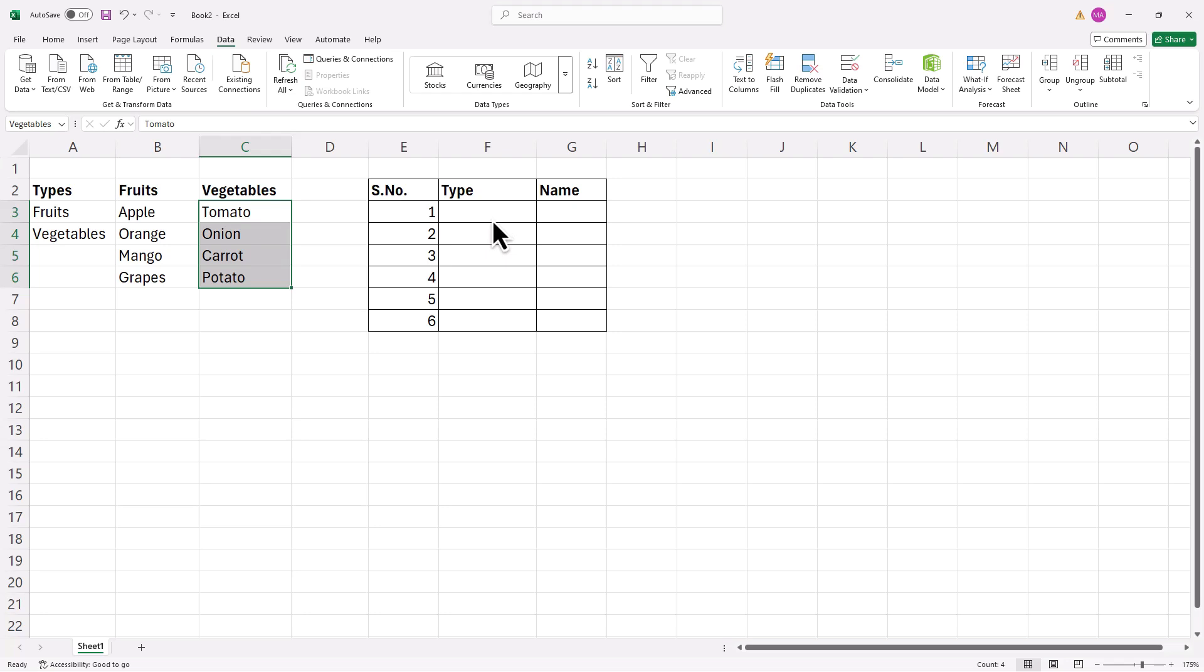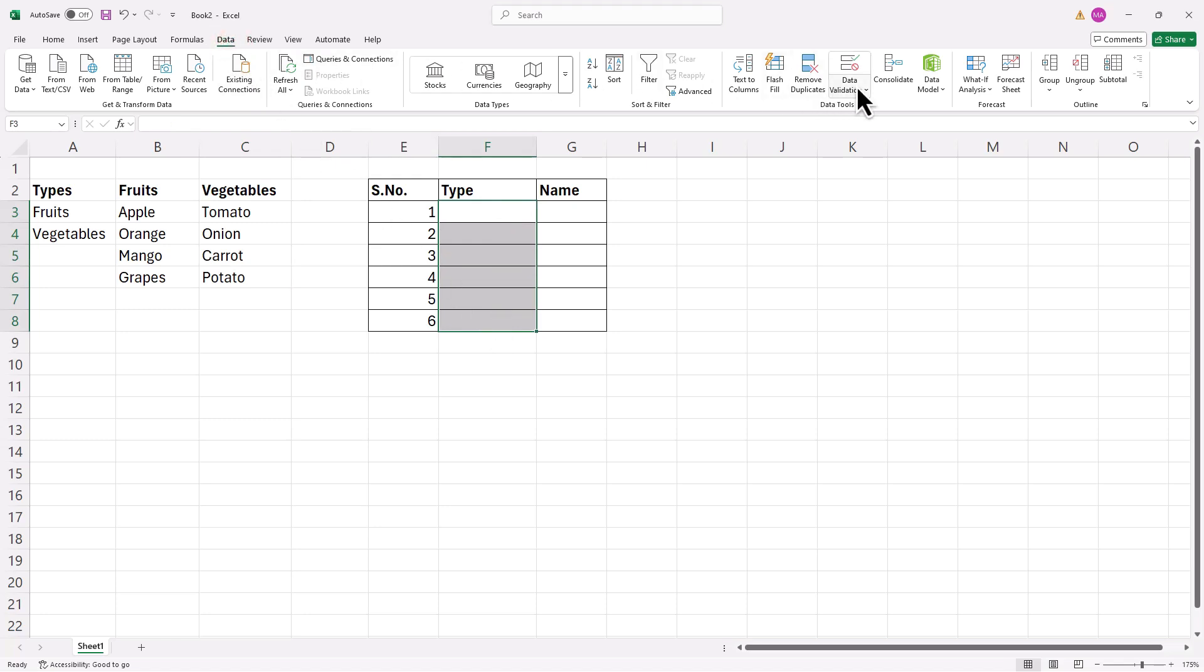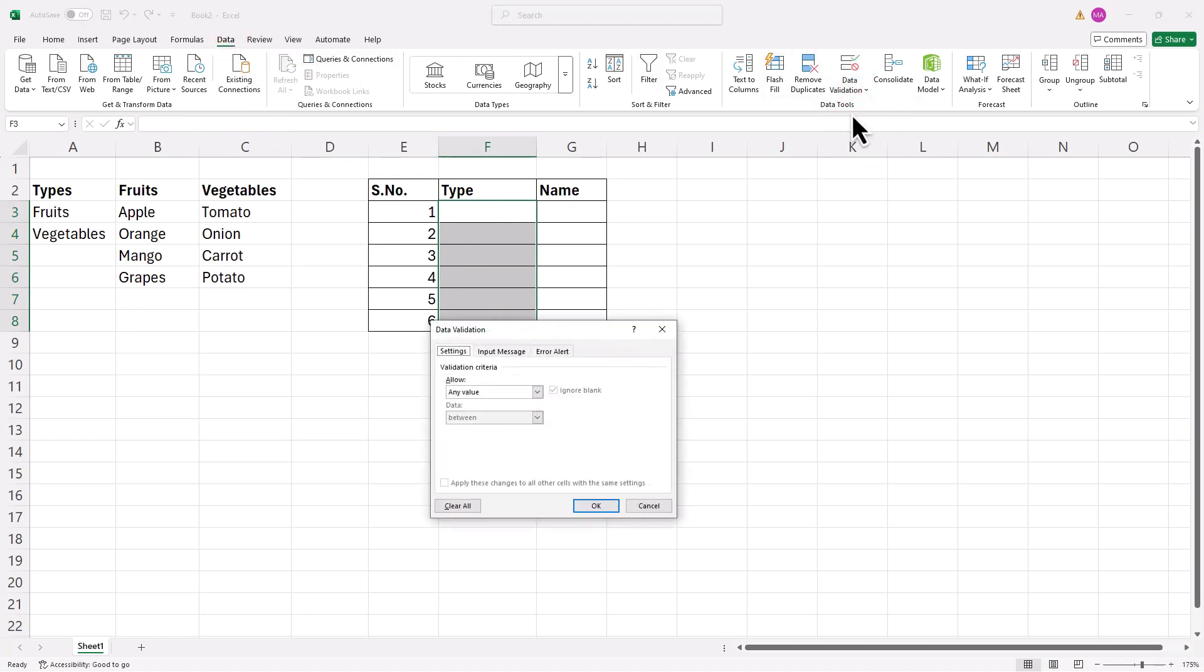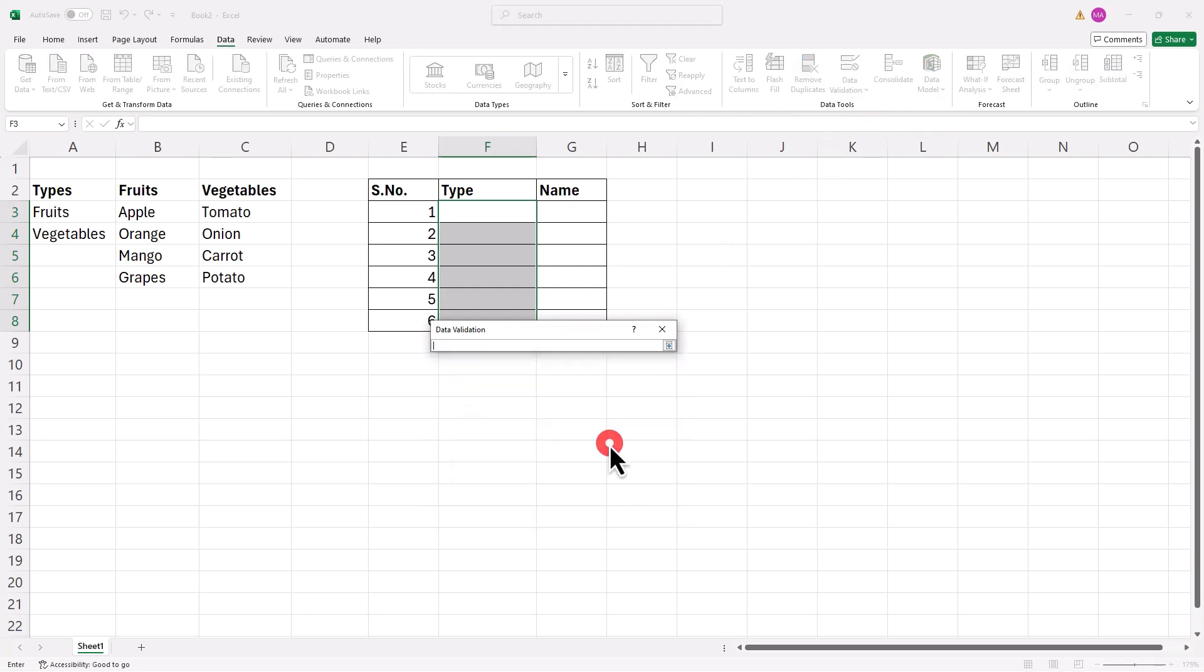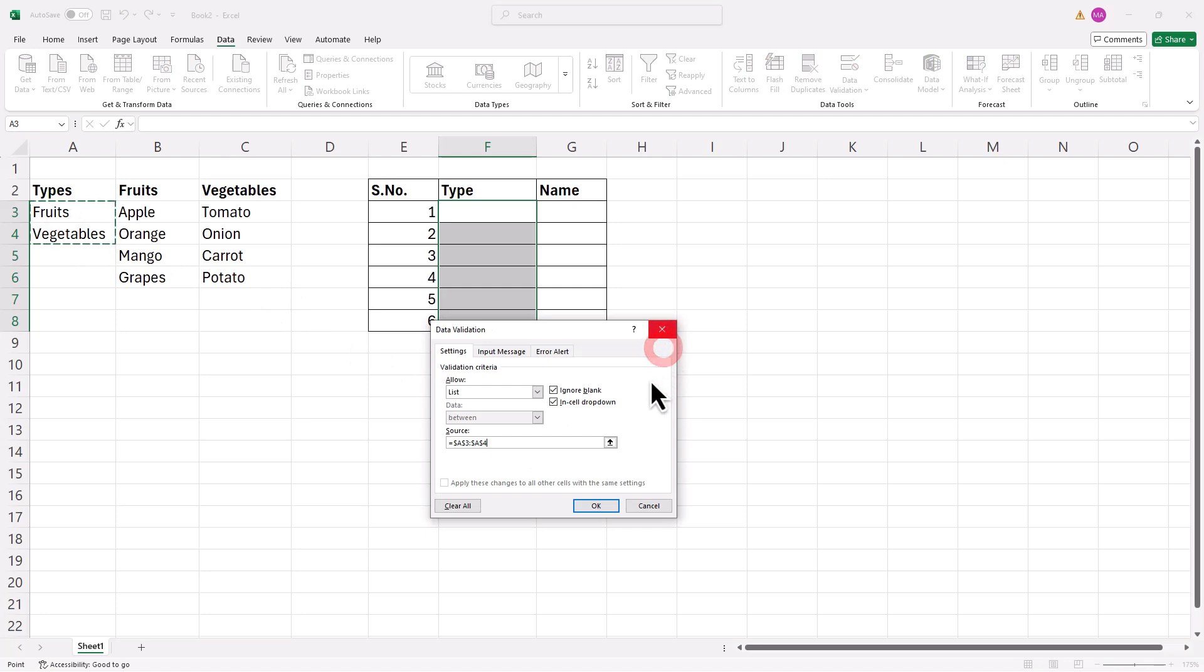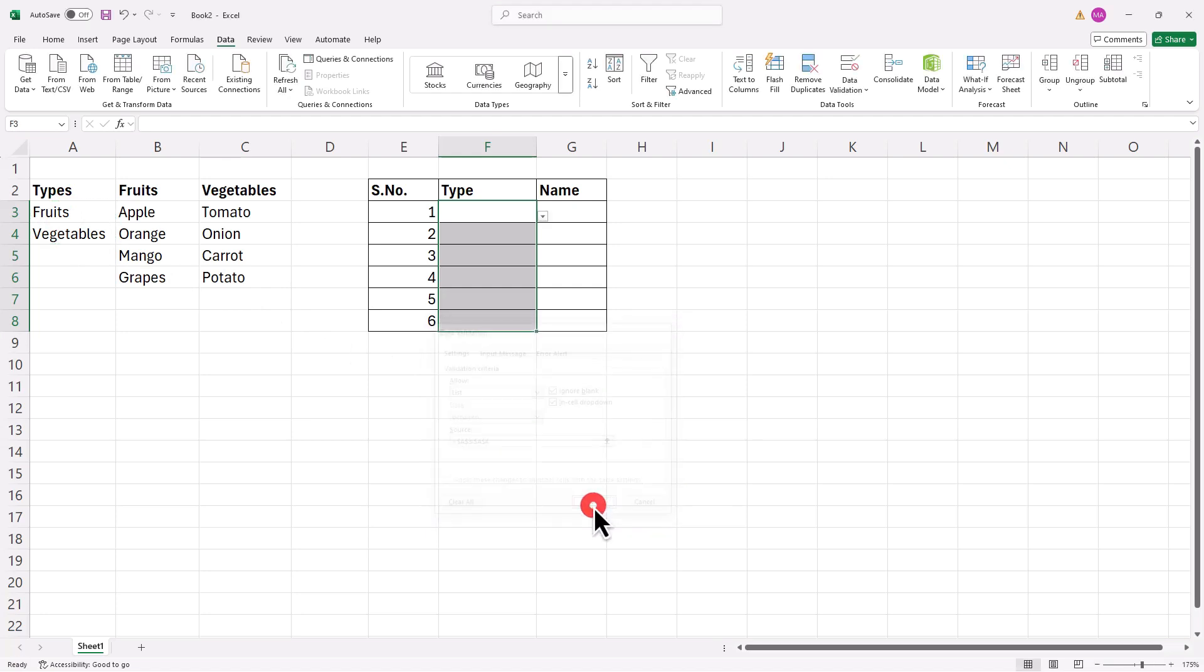Next, let's create a drop-down menu. First, select the cells where you want the drop-down. Then, go to the Data tab. Click on Data Validation and change the settings to allow values from a list. Set the sources as the list containing fruits and vegetables. Click OK. And now you'll have a drop-down where users can select either option.